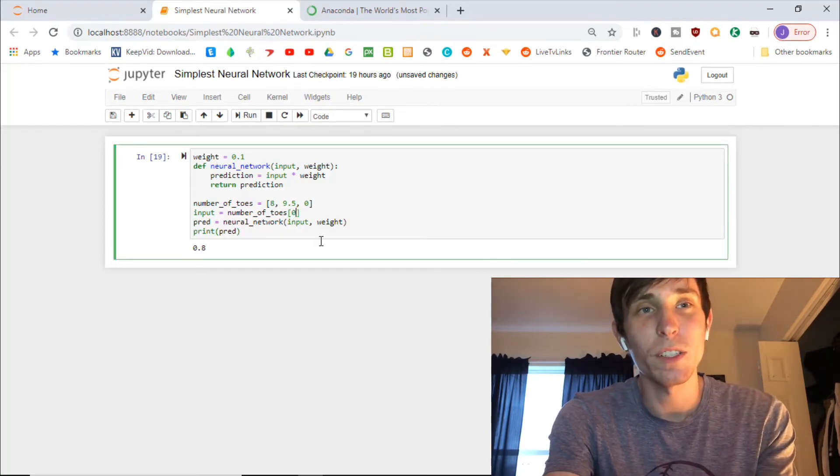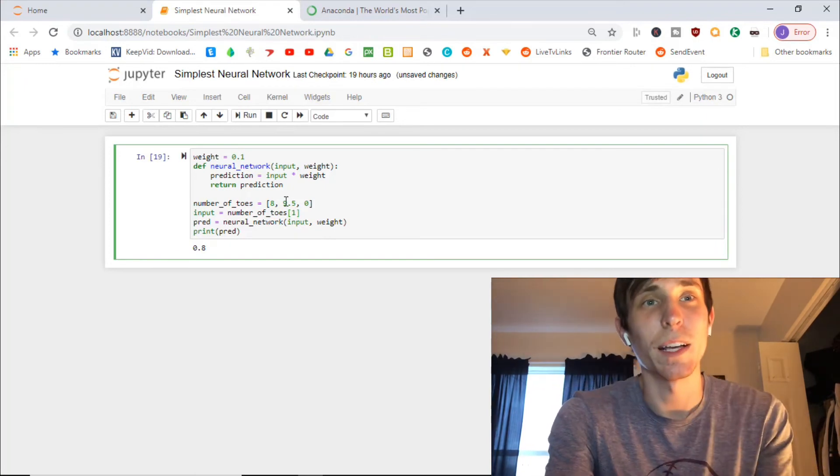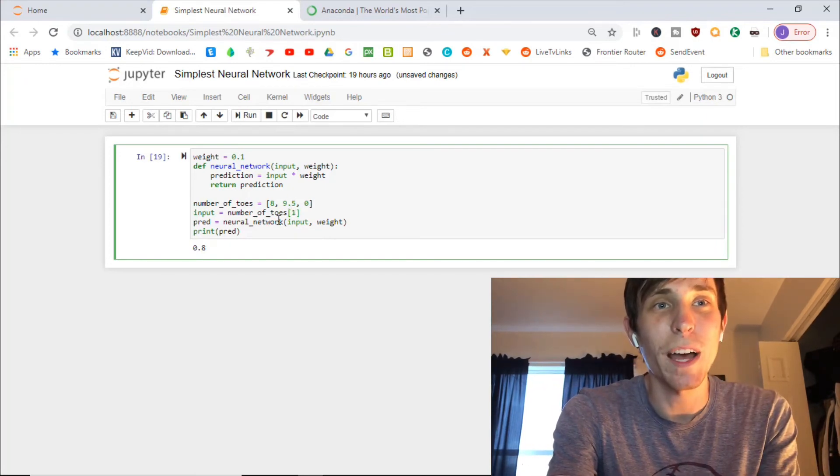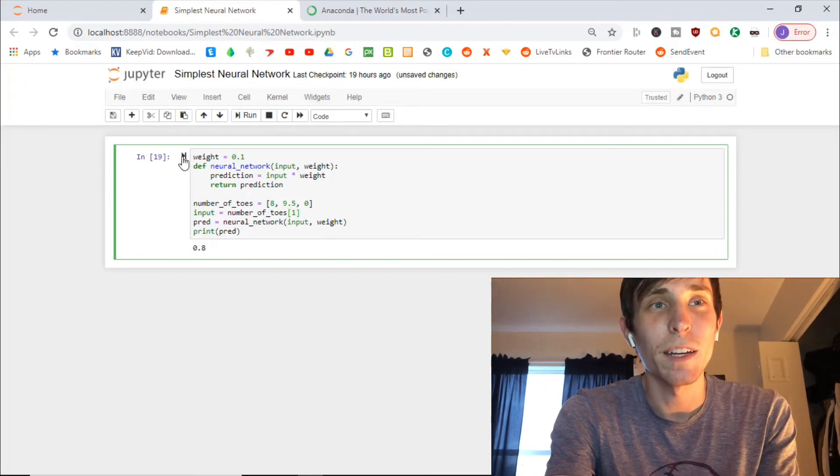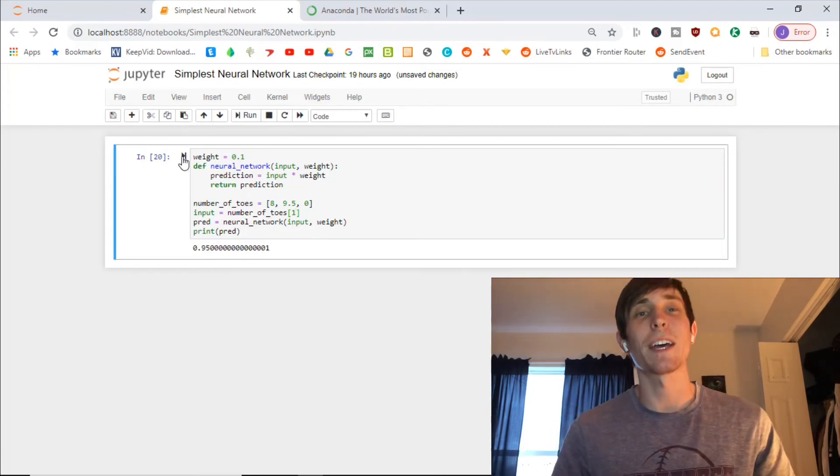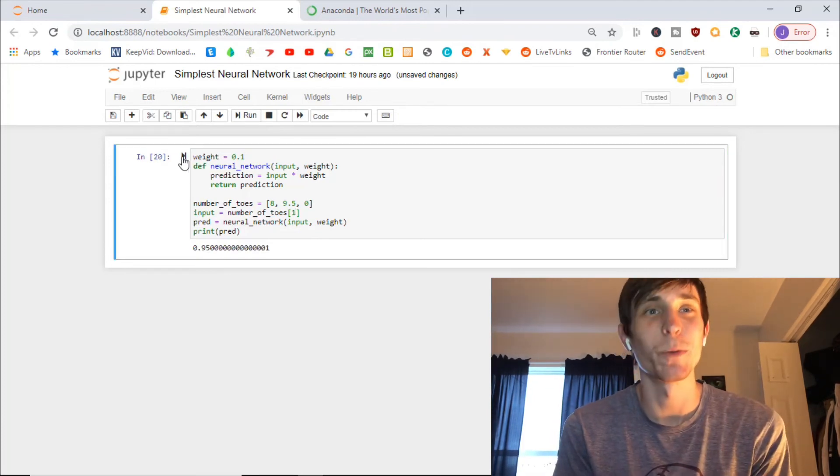Now, if we change up this code and we put the one, like I was saying earlier, the input is going to be nine point five. And if we run this cell, they're going to have a 95% chance of winning.